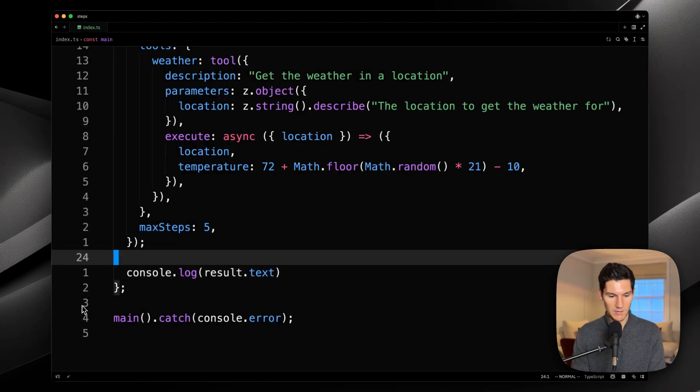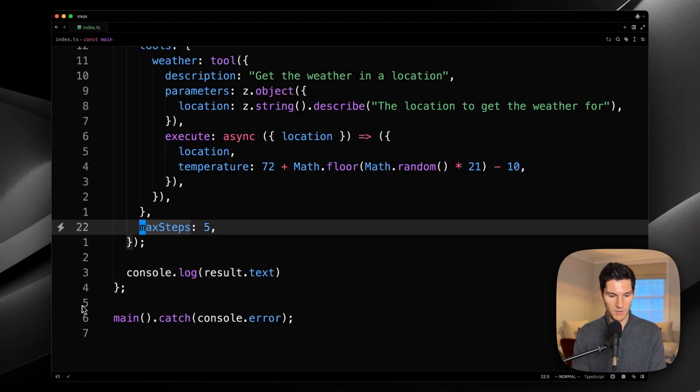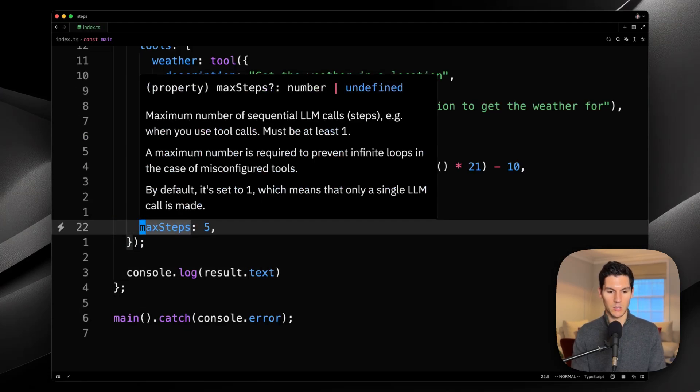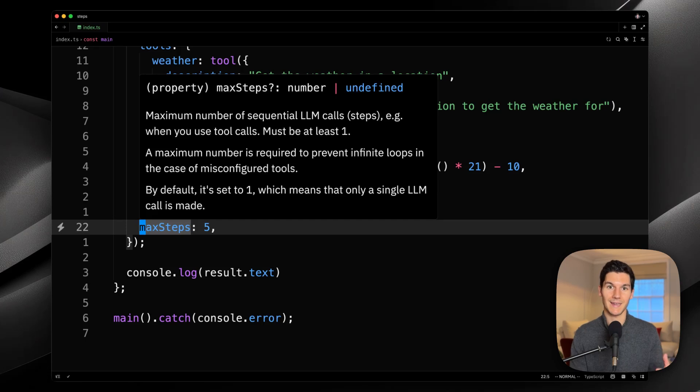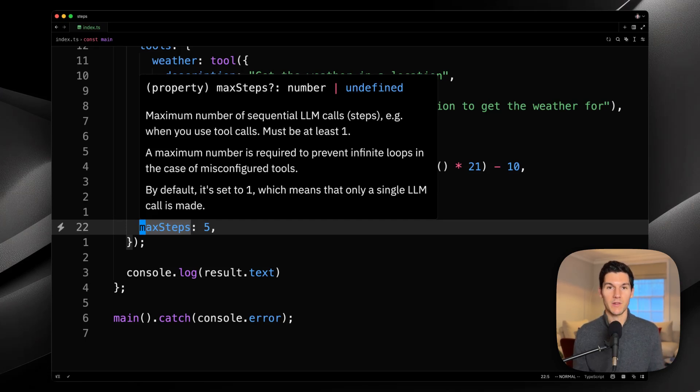Well, this max steps defines the total number of sequential LLM calls that can happen for any given generation.